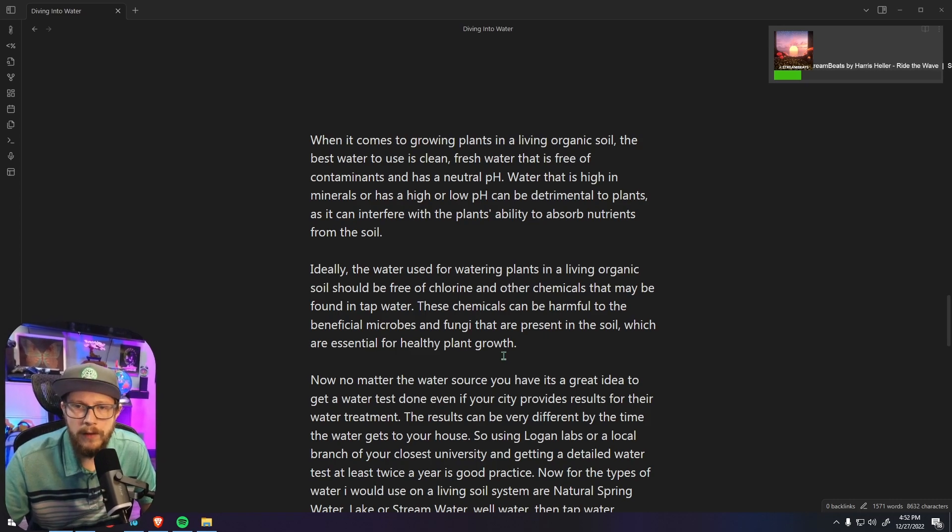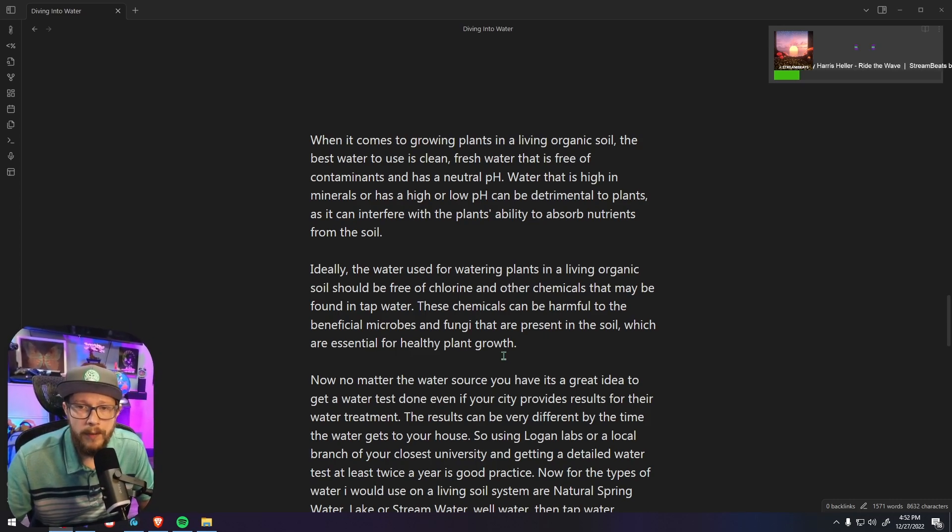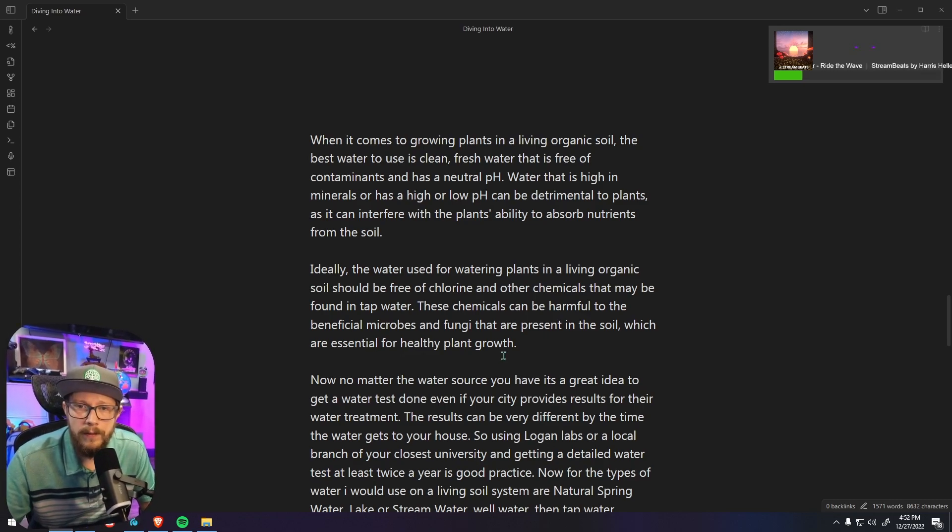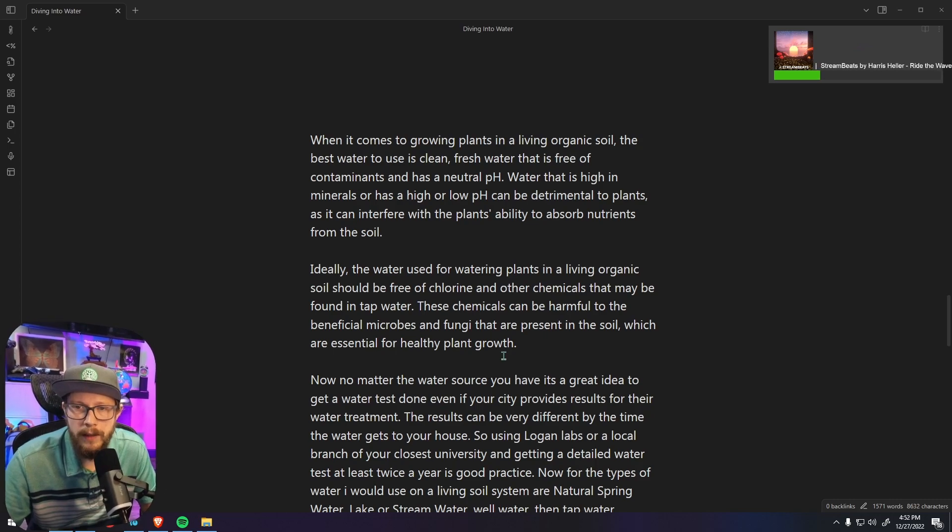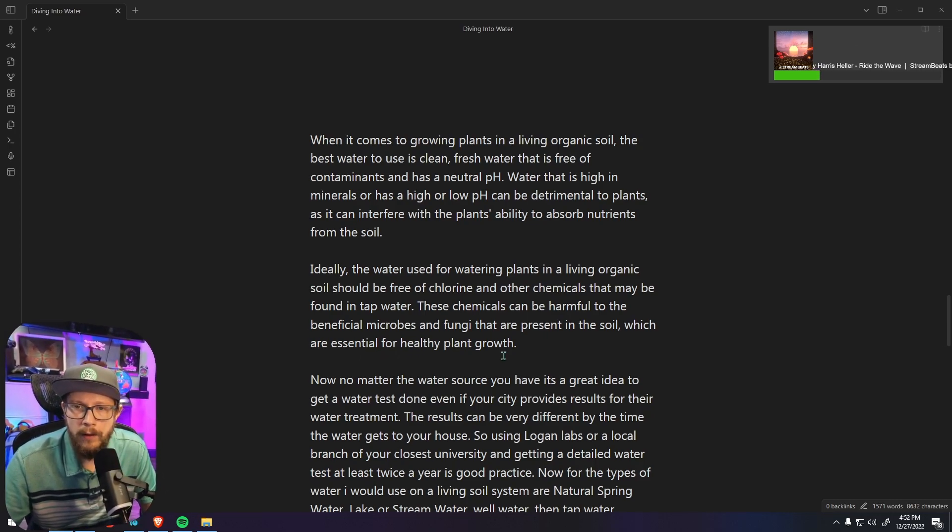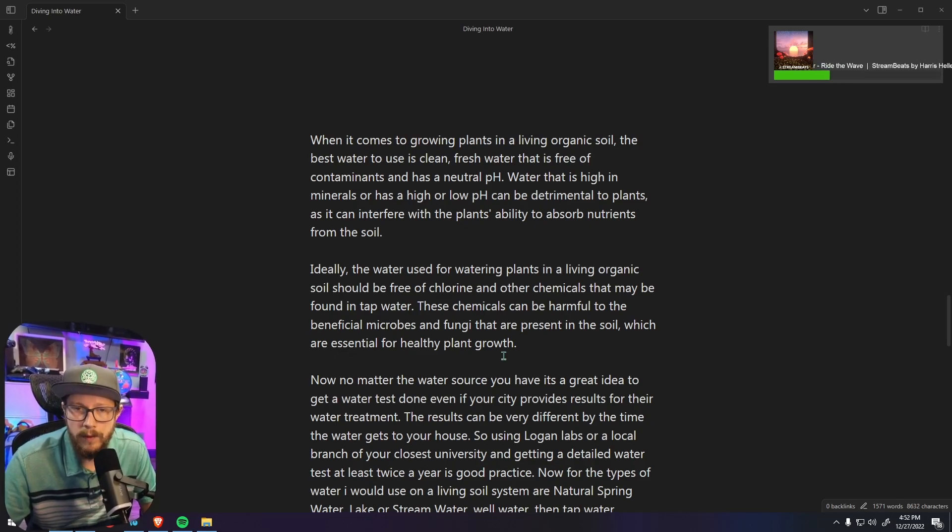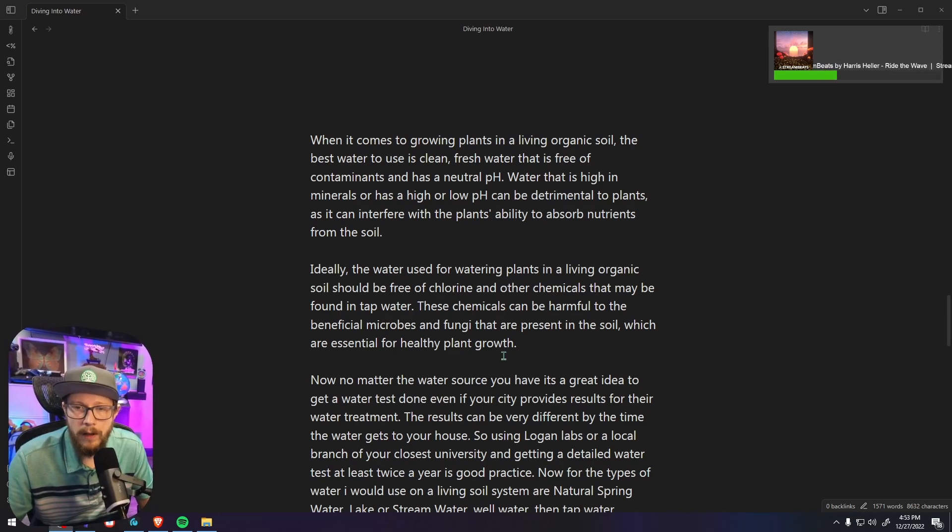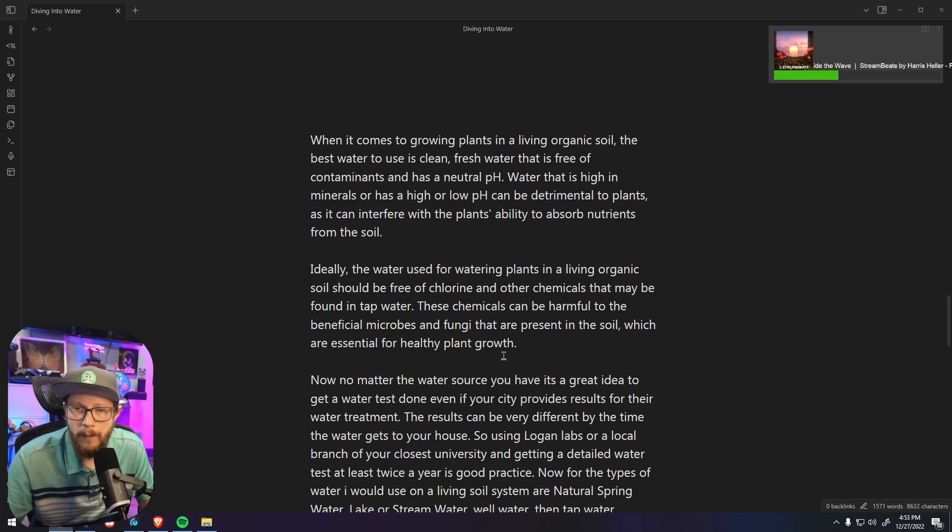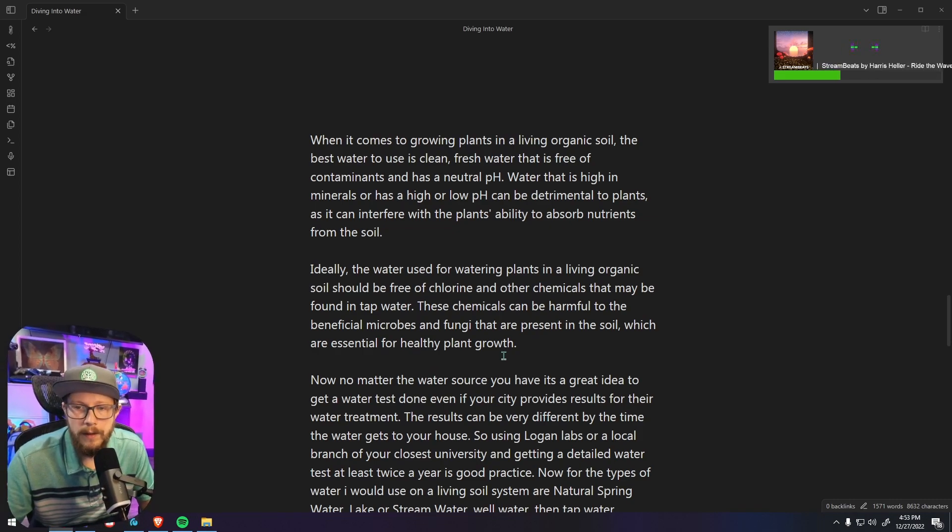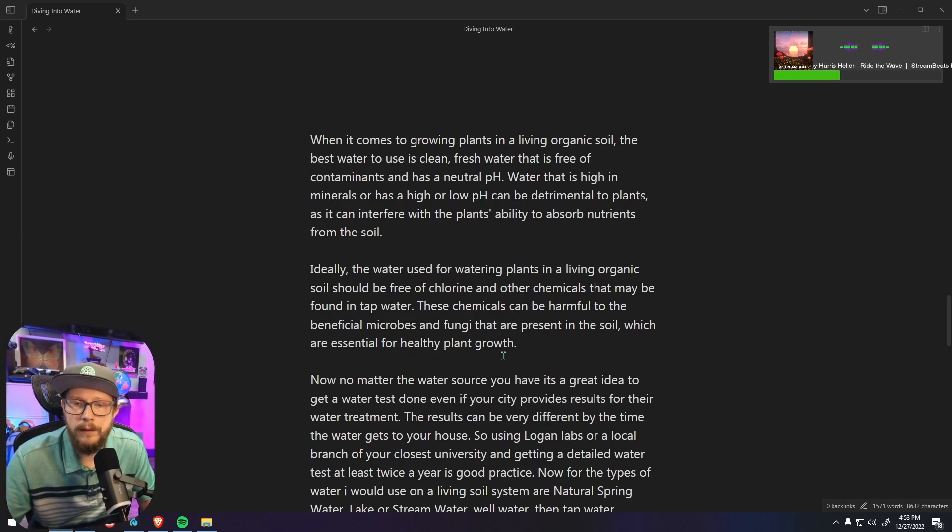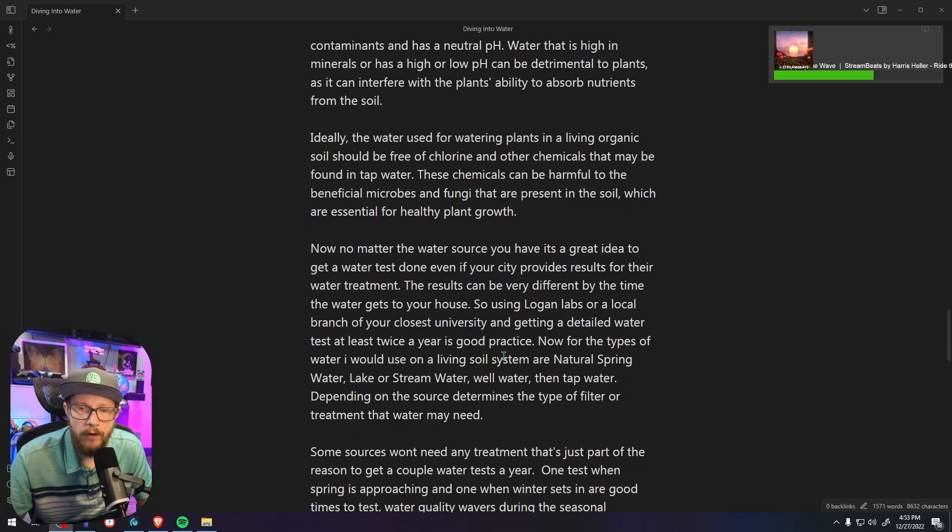Let's get back to the best watering practices for organic living soils and what's the best water to use. When it comes to growing plants in a living organic soil, the best water to use is clean, fresh water that's free of contaminants and has a neutral pH. Water that's high in minerals or has a high or low pH can be detrimental to living soil plants as it can interfere with their ability to absorb nutrients from the soil. Ideally the water used for plants in a living organic soil should be free of chlorine and other chemicals that can be found in tap water, just like in the hydro systems. These chemicals can be harmful for the beneficial microbes and fungi that are present in the soil which are essential for healthy plant growth and nutrient cycling.